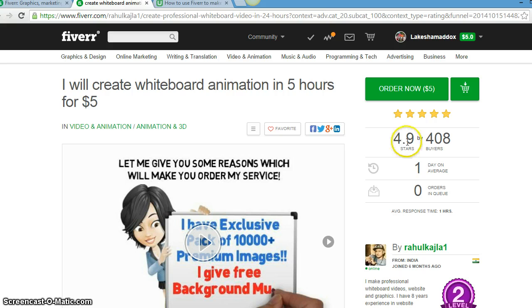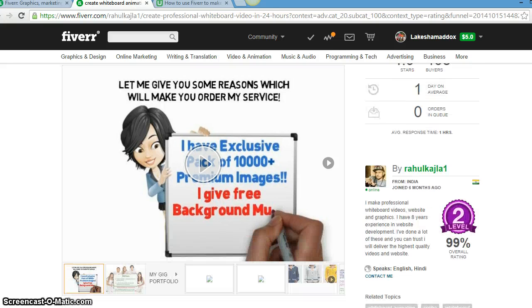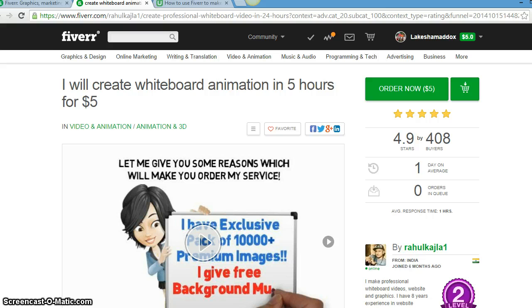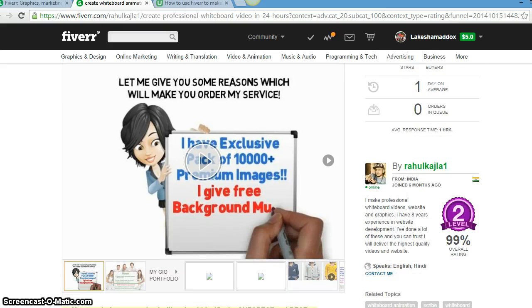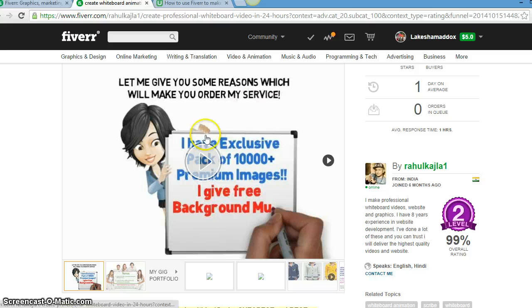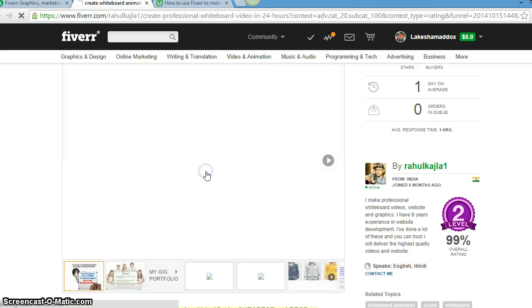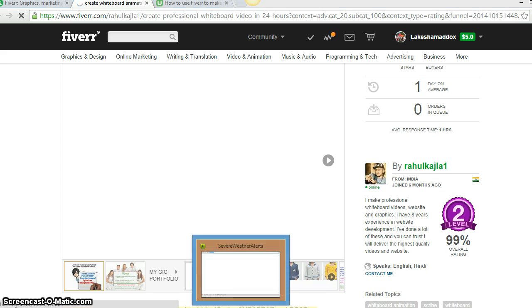So this person right here is pretty good. They're excellent actually, not pretty good. They got a 4.9 out of 5 by 408 buyers, so they obviously are doing something awesome. This is an animation. They will create a whiteboard animation in five hours for five dollars for any service.